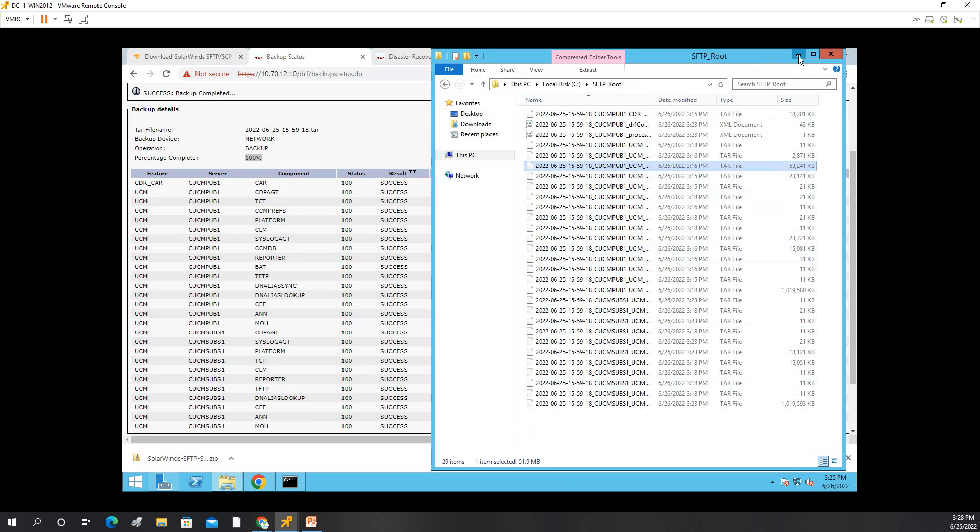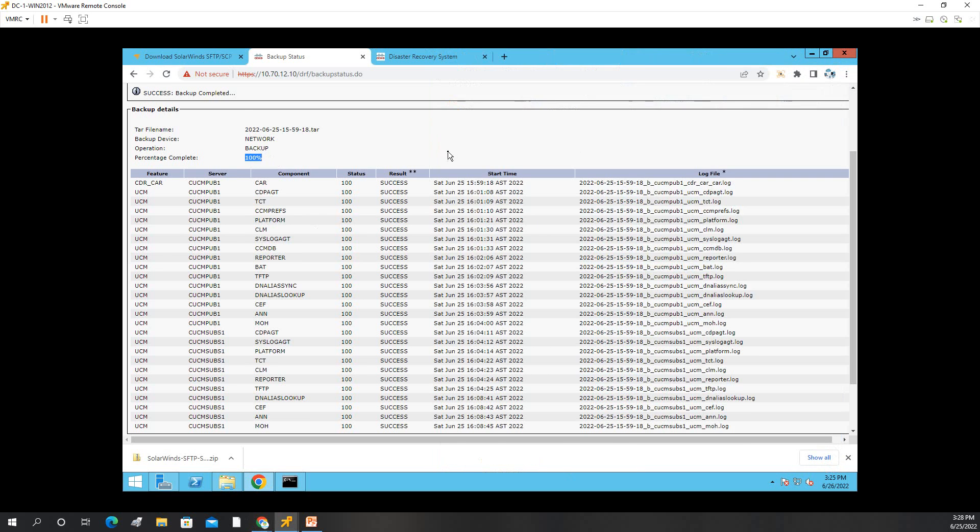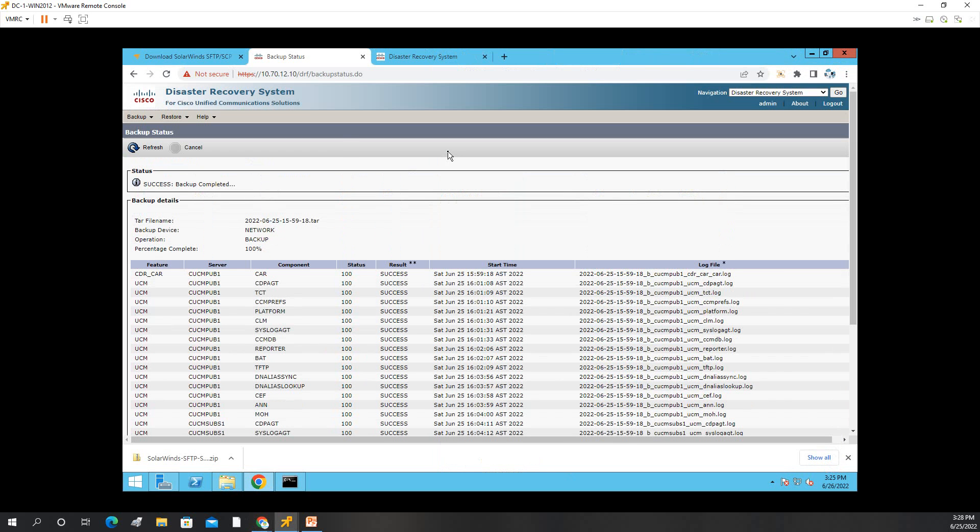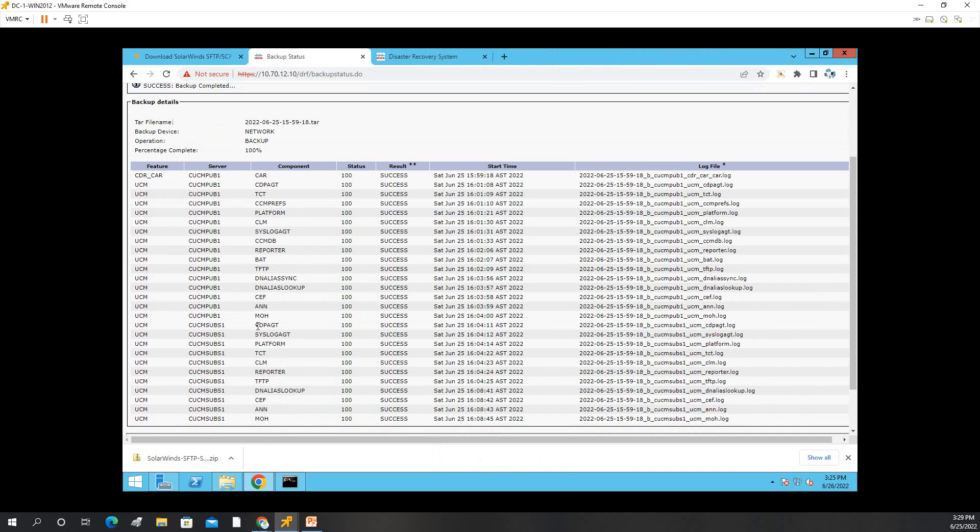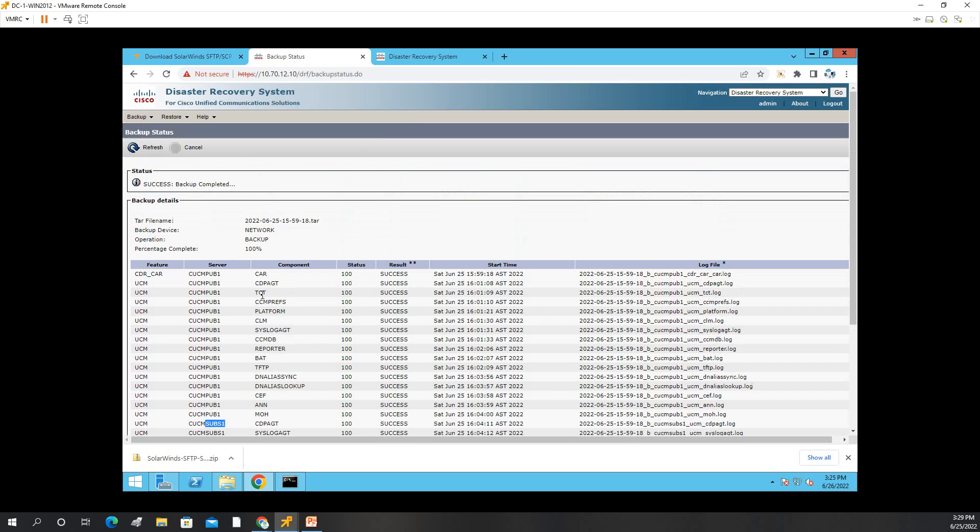That's how to backup your CUCM. Take note, also, take note when you backup, make sure your publisher and subscriber should be turned on as well, both of them. Thank you, thank you.